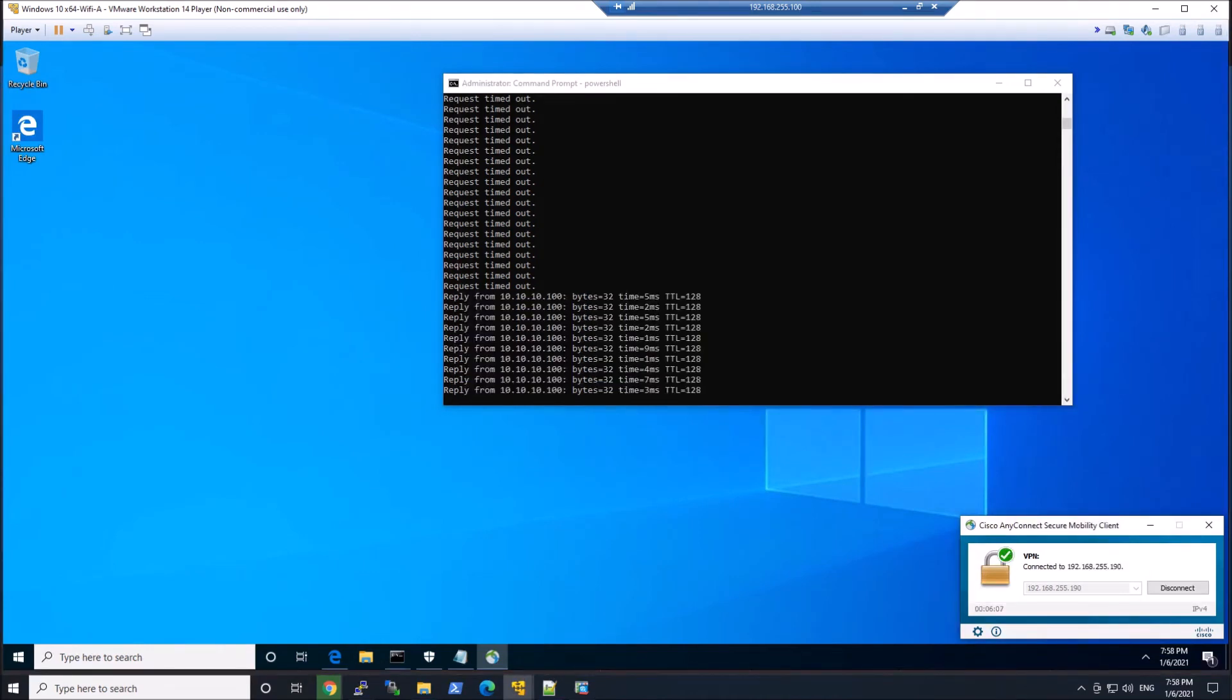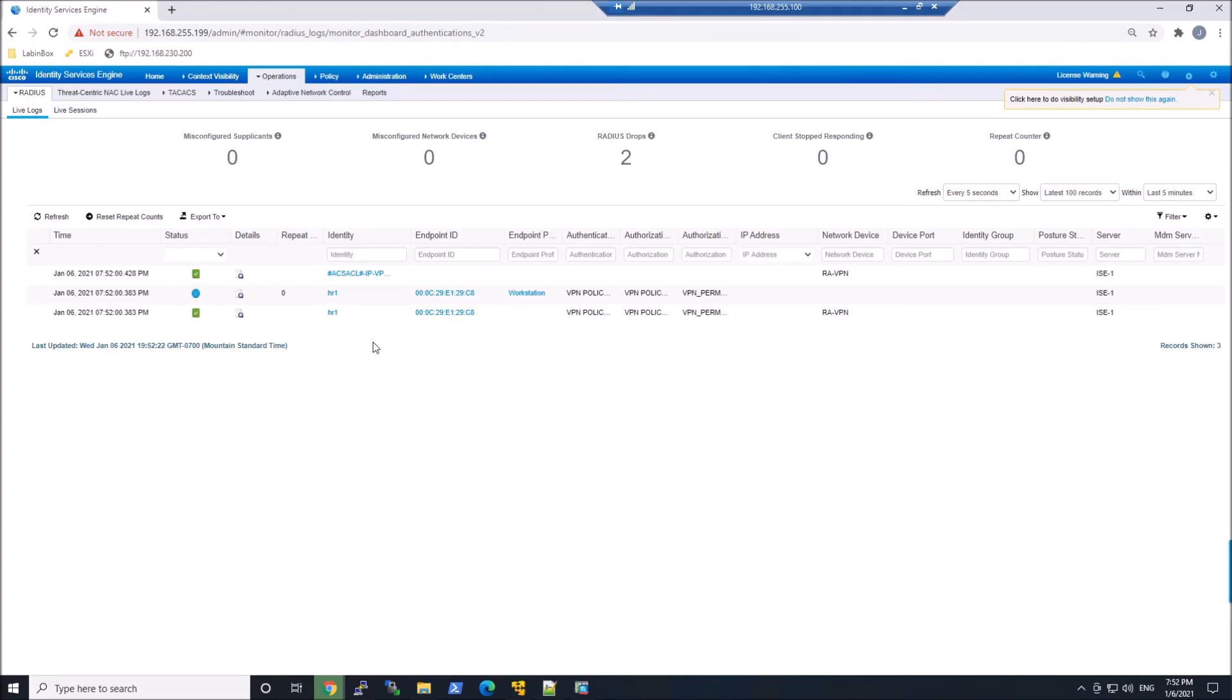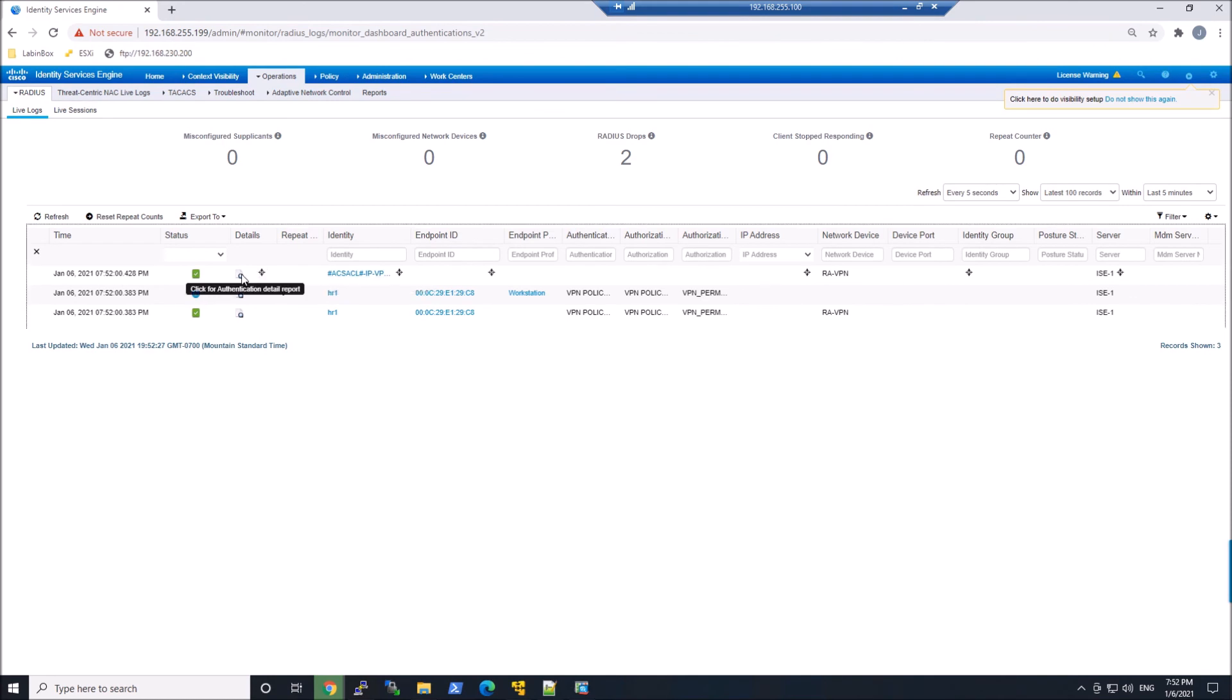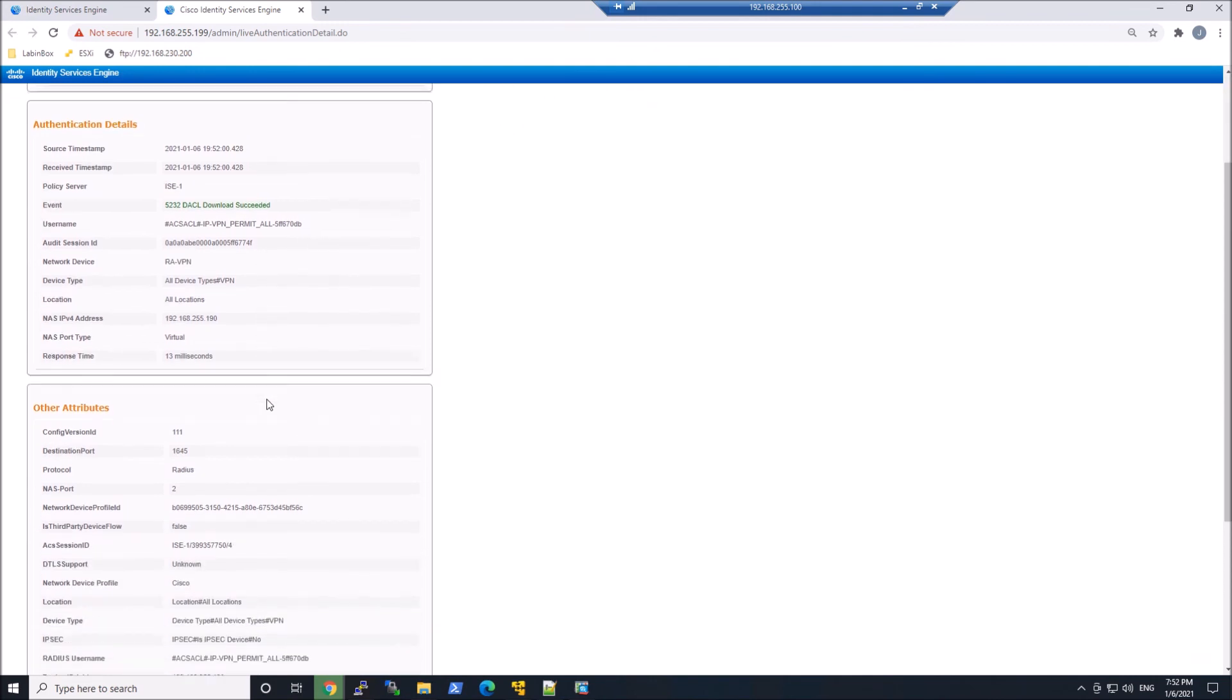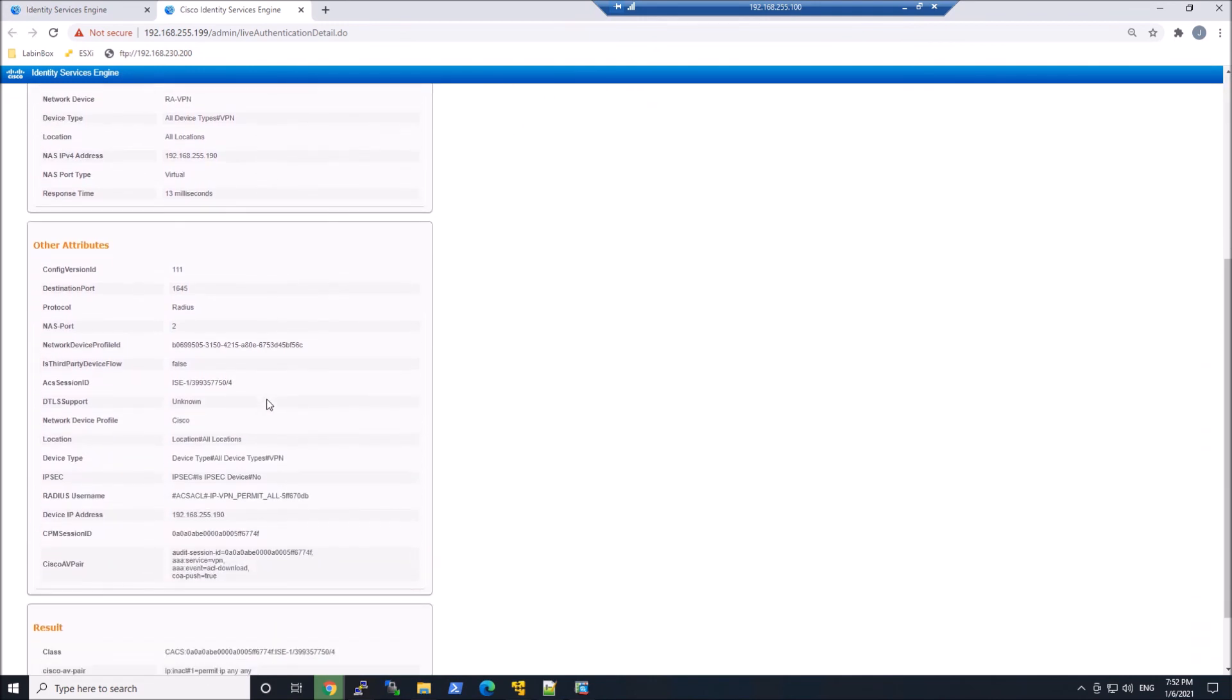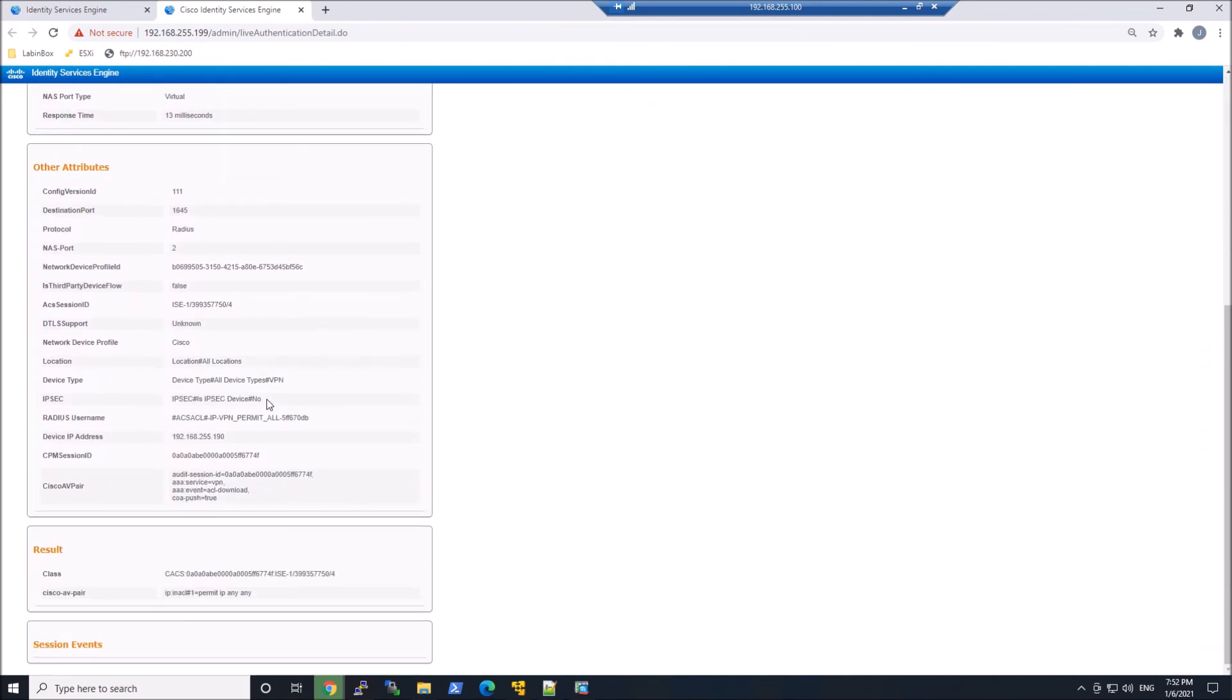OK, so we know we've connected, but what we need to do is validate that we actually connected with ICE. And look at that. We can see the ICE logs here. Very quickly, if I pivot into one of them, I can see the downloadable ACL here and the reference name that it's called. You can also see it's permit IP any, any.